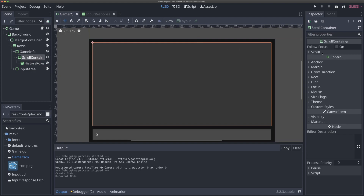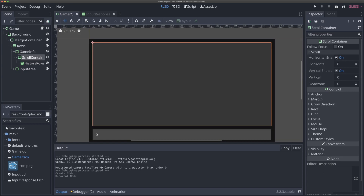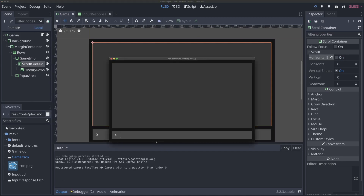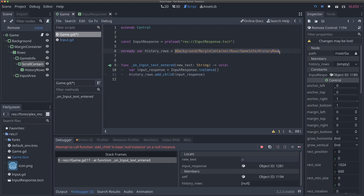On our scroll container, there are a couple things we need to configure. If I select it and come over to the scroll property, you'll see there's a horizontal scroll enabled section here — we don't want horizontal scroll, we just want vertical scrolling. So I'm going to turn this off. And that actually should be good enough for now. So if I run our game and just start typing a bunch of things, you'll very quickly see we actually get an error that crashes our game. And the problem is that it's saying: you're trying to call the function add_child on a null instance. So that's telling us that history_rows is null.